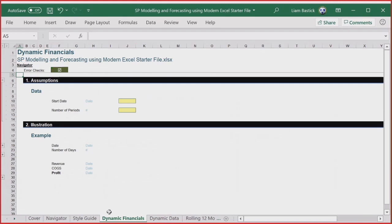Dynamic arrays are now generally available on the web — they're rolling out, so if you don't have them in your web version just yet, they are coming in the next few days. It's another reason to move over to Office 365. There are time savings to be had, which is why I'm going through this. So let's put a start date in — today's date, which is going to blow people's minds in some parts of the world.